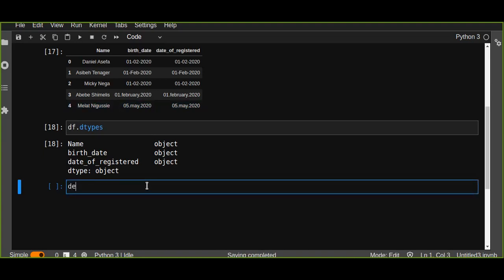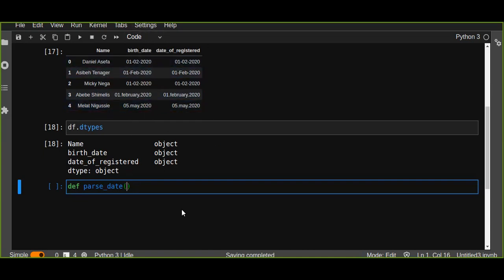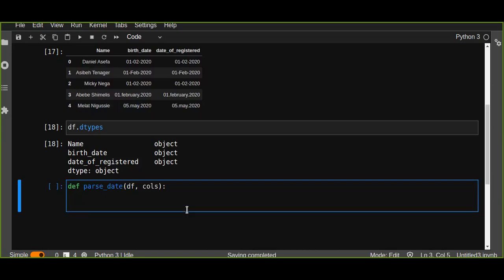Let's try to define a function called parse_date. This function is going to take two parameters: a data frame and a list of columns that are going to be transformed. Except the first column, the other two columns should be transformed and parsed because they have different date formats. Then, we iterate over the list of columns using a for loop to apply the transformation to each column in the data frame.